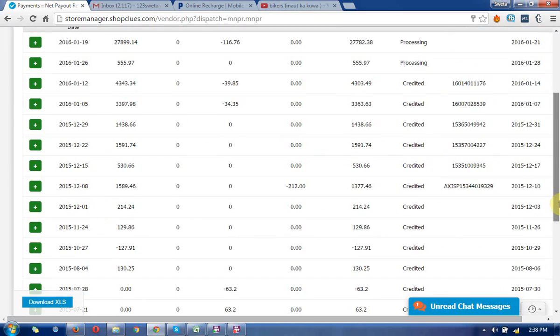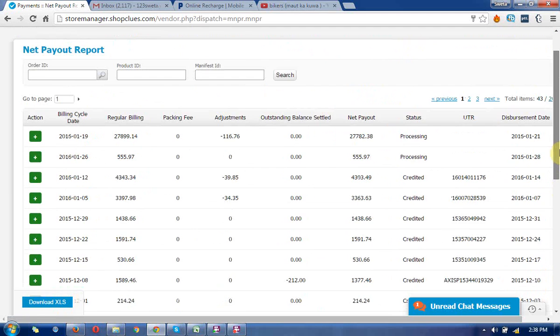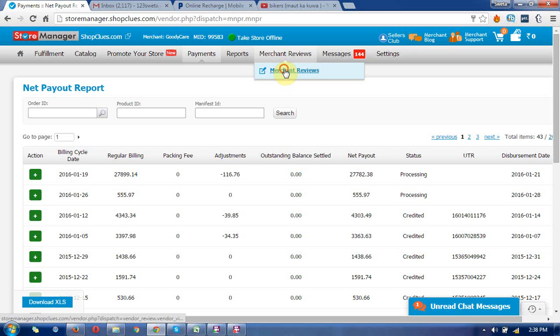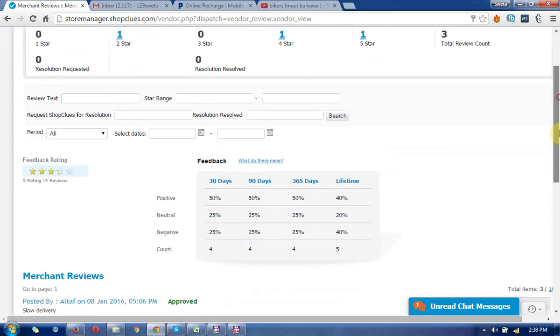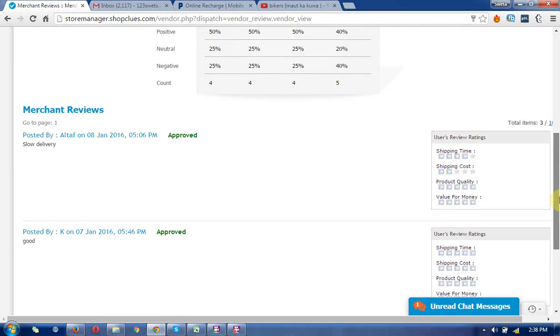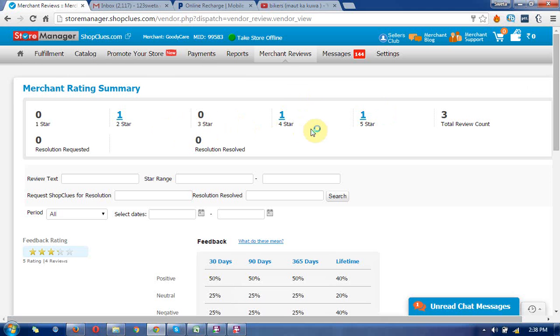Next is the merchant reviews section where you can see how many people have given you reviews and what star ratings you received.